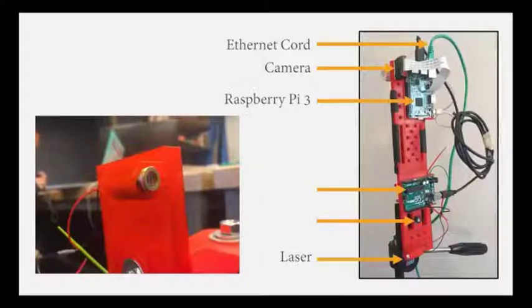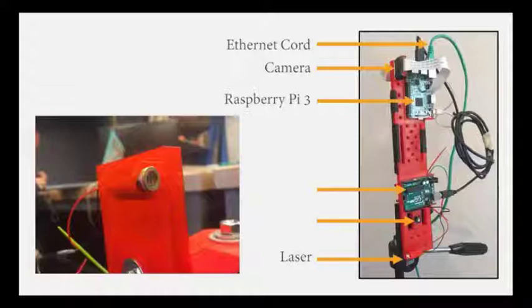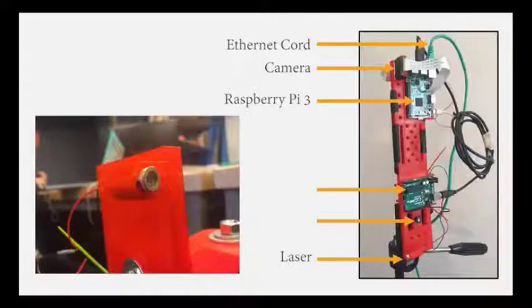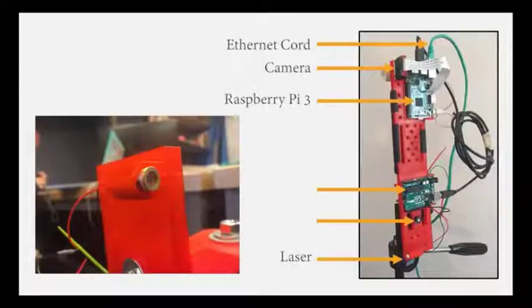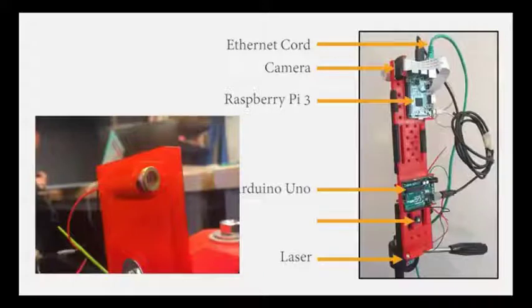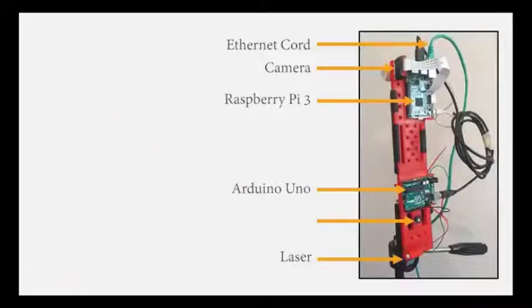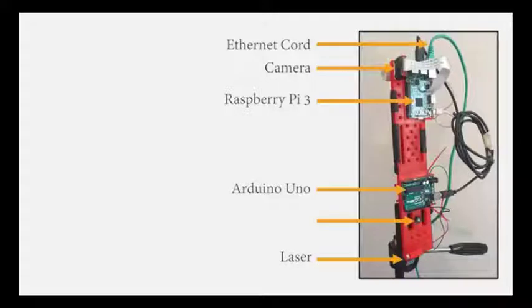The laser can be found exactly 12 inches away from the Raspberry Pi camera at the bottom of the instrument. This is the transmitter. It transmits a red line laser onto the target that then bounces back to the camera receiver. The line laser is powered by an Arduino Uno. The Arduino Uno, in turn, is then powered by the Raspberry Pi.